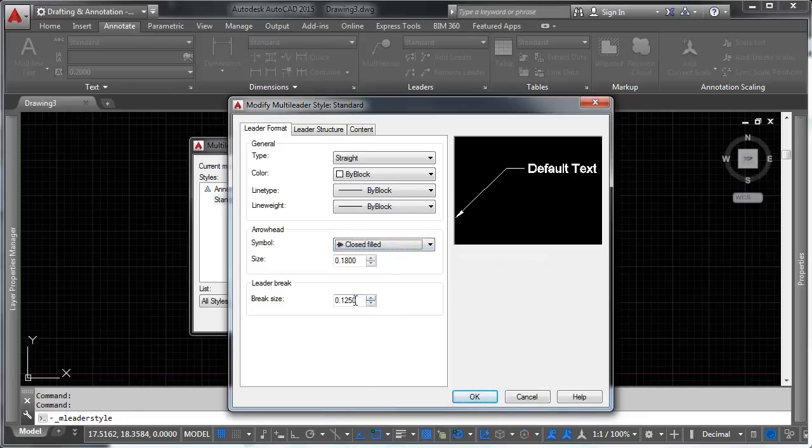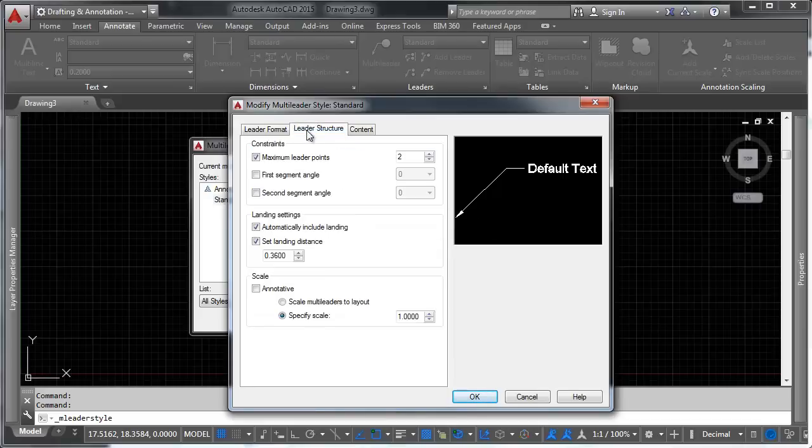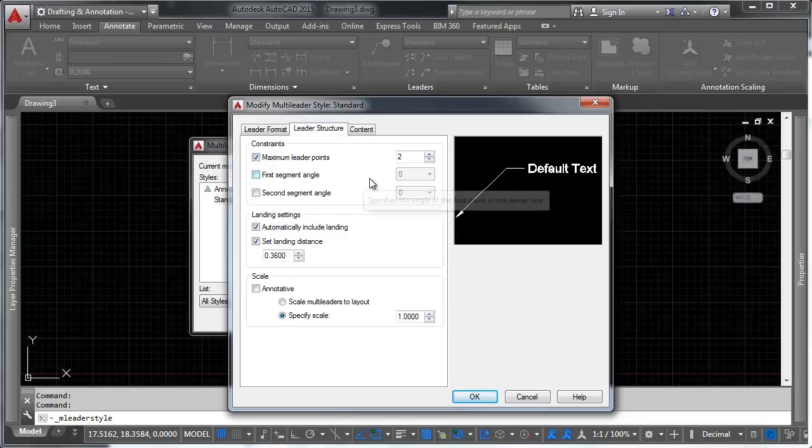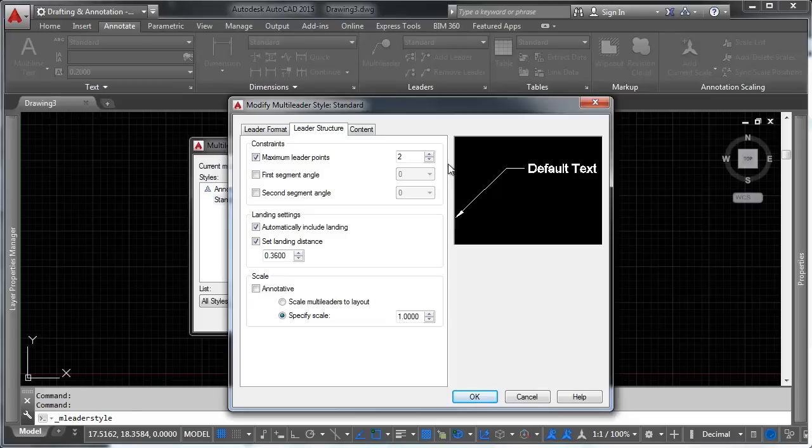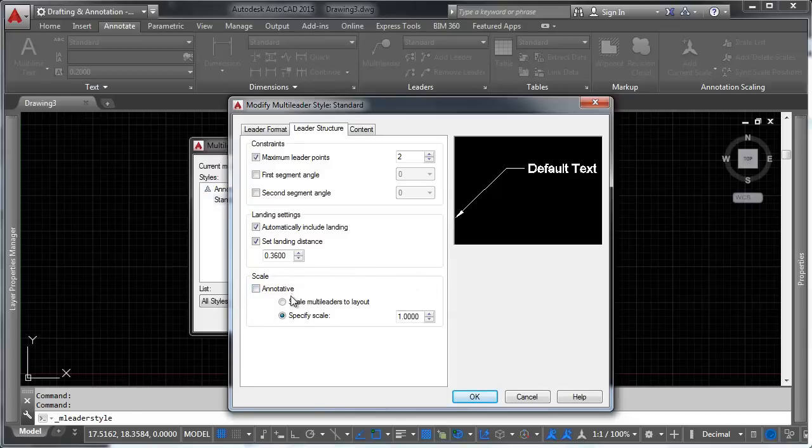We can change break sizes and size of the head, of the arrow, and line weight, line type. Heading over to the leader structure here, this allows us to be able to control some additional functionality about the leader itself. A lot of it relating to kind of how text works in relation to this or how things are going to scale if you were to scale this leader.